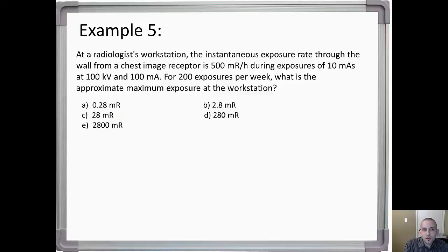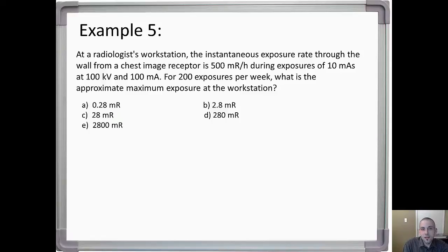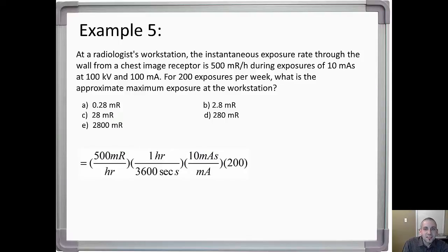This would be a typical board exam question you're expected to finish in under three minutes, ideally under two. The answers are in milliRoentgens. You start with 500 milliRoentgens per hour and need to eliminate the time unit. Using 10 mAs divided by mA gives seconds, then multiply by the number of exposures per week to get the answer: 2.8 milliRoentgens. Note: the kilovolts value is not used anywhere in this problem.